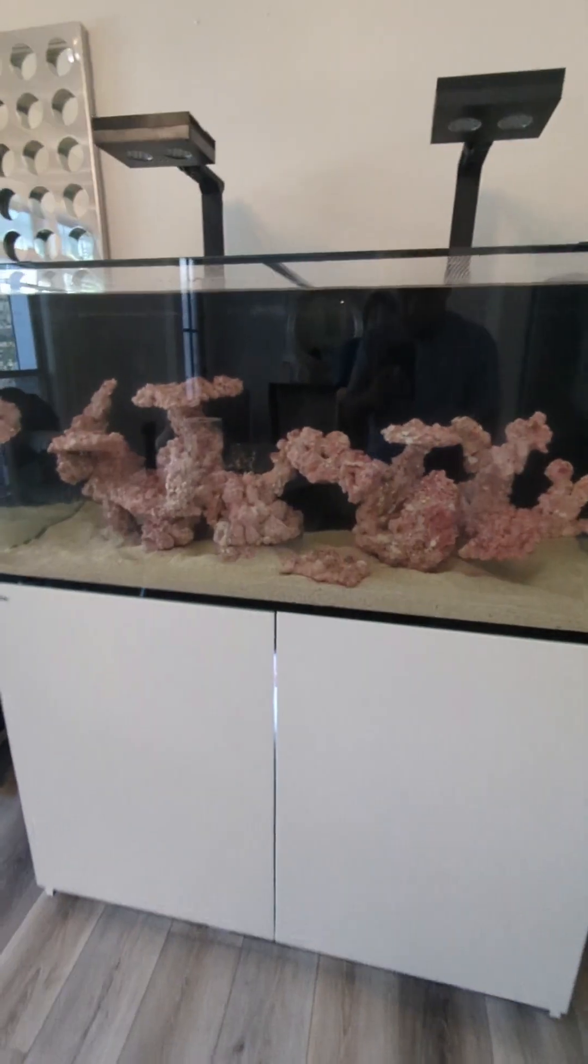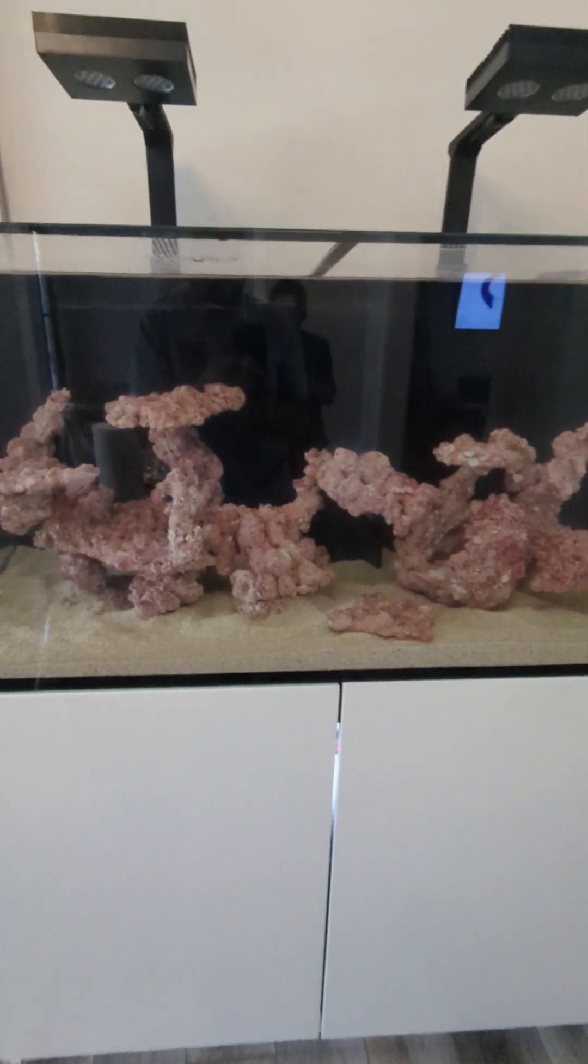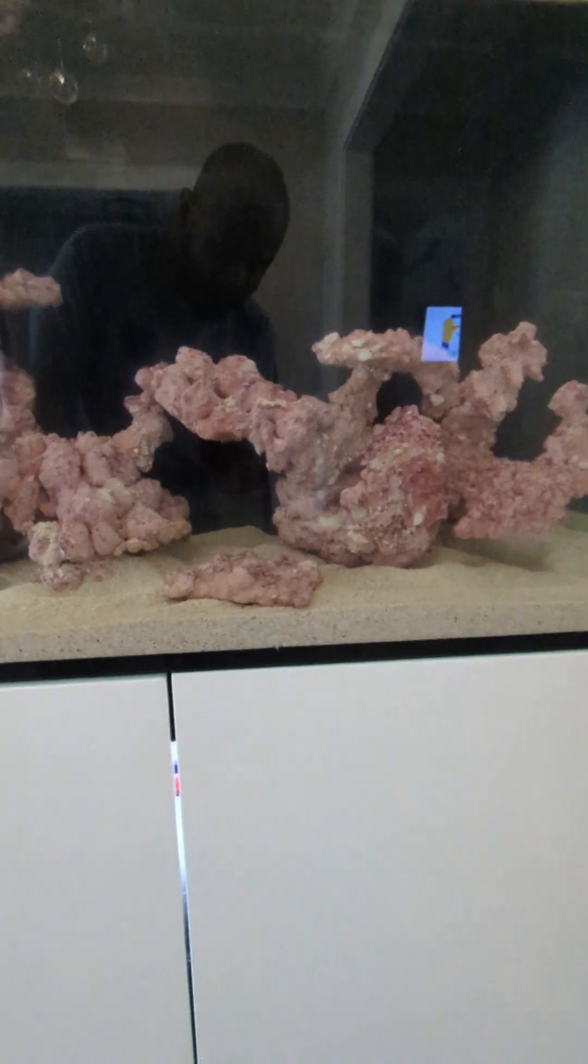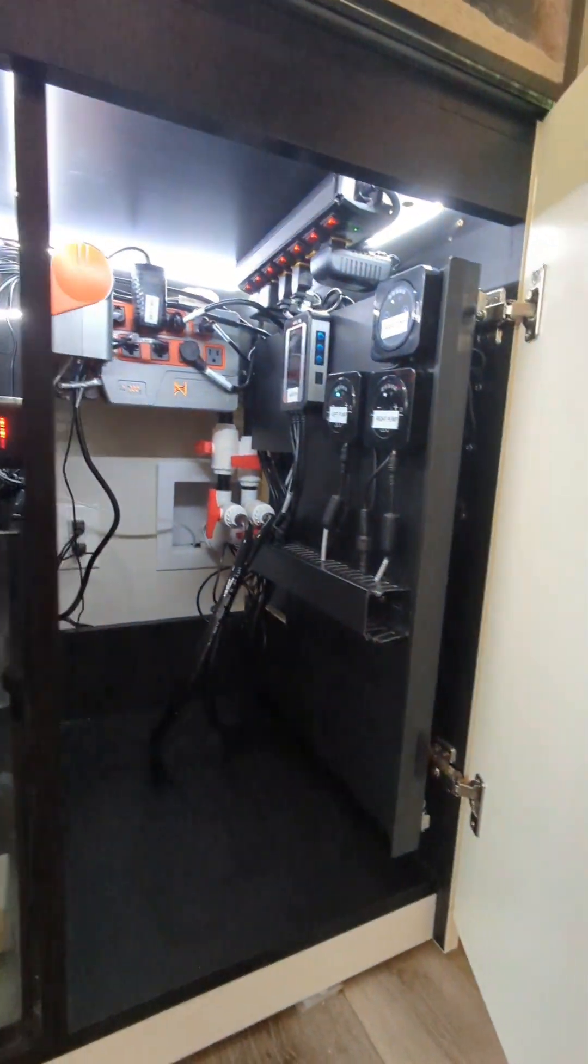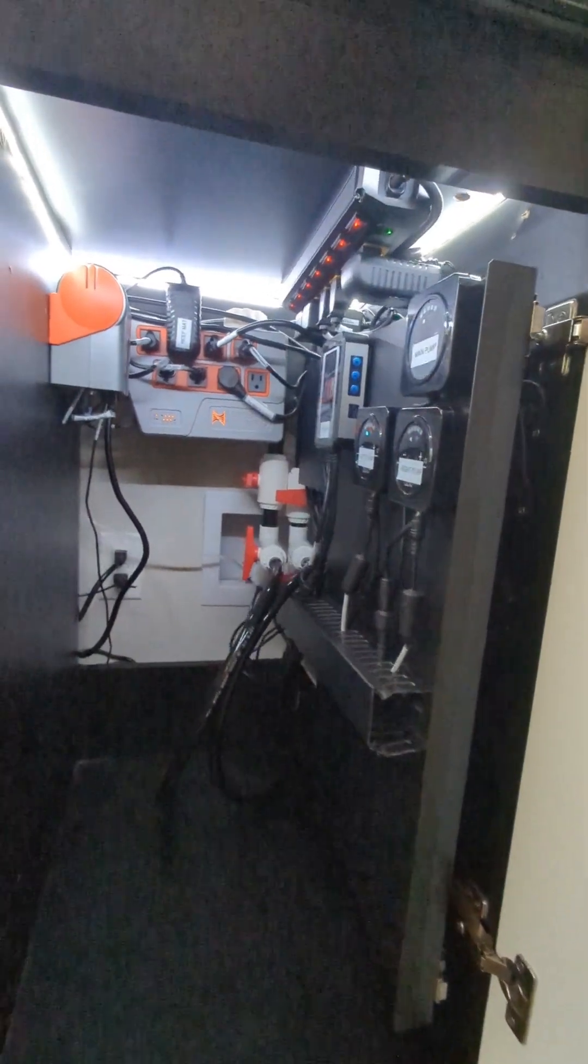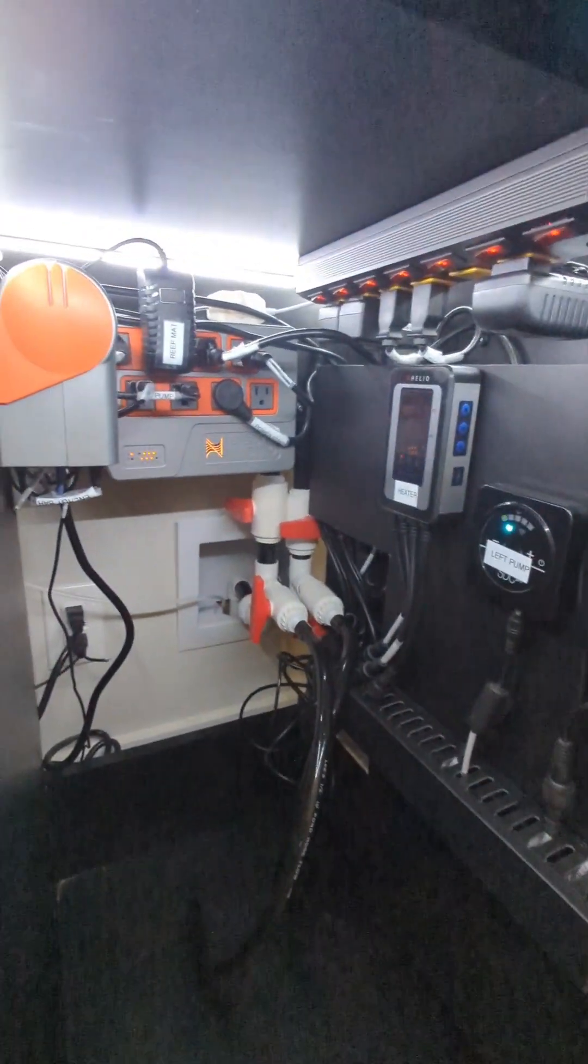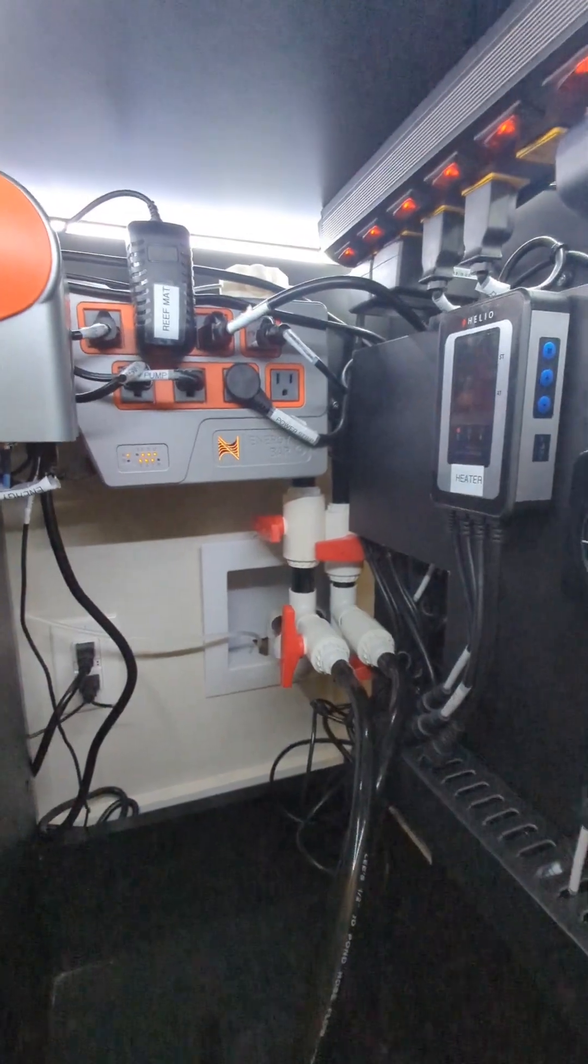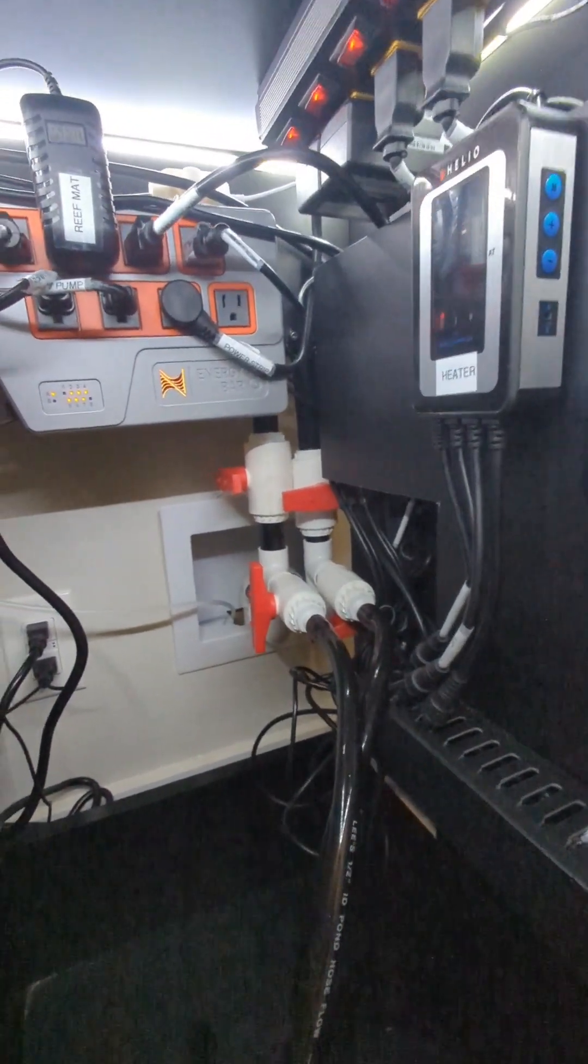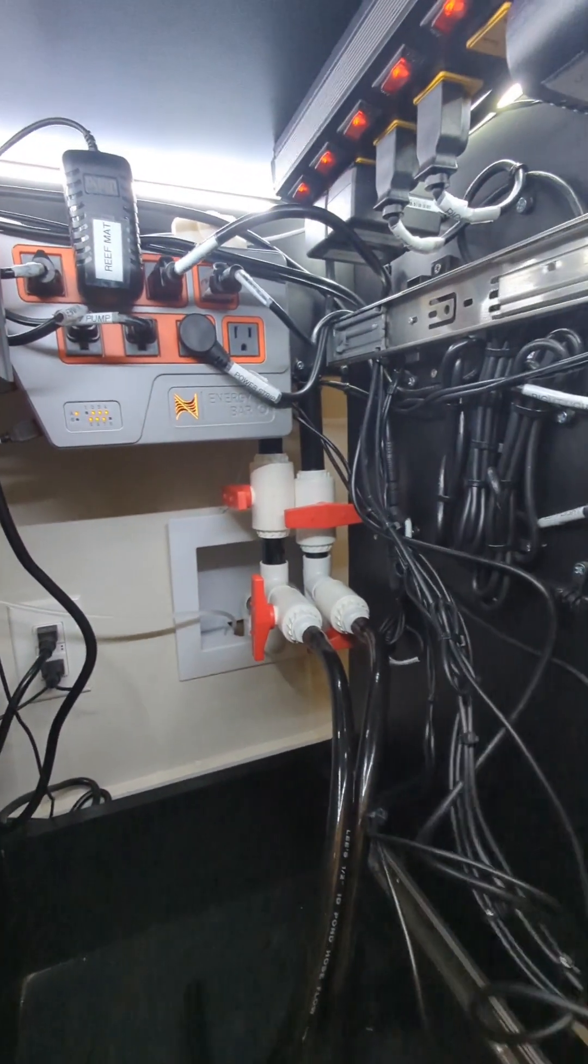So we just completed this nice 100 gallon Red Sea Reefer. On this particular setup we did a bucketless water change system, did a nice wire job, did an apex setup, but I wanted to highlight the water change system that we've got.